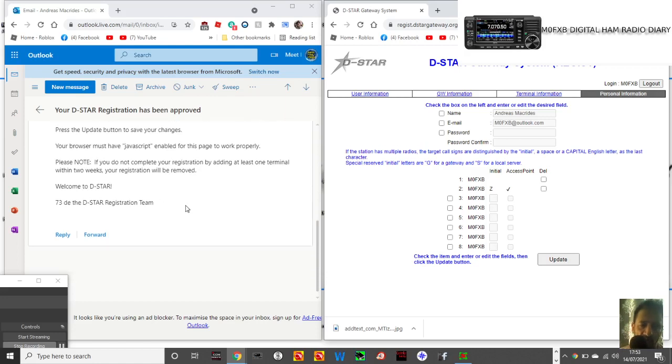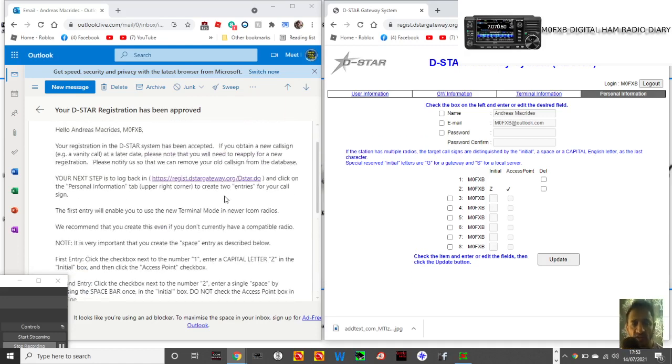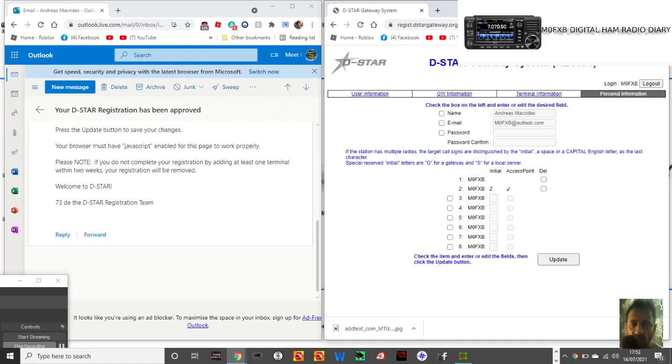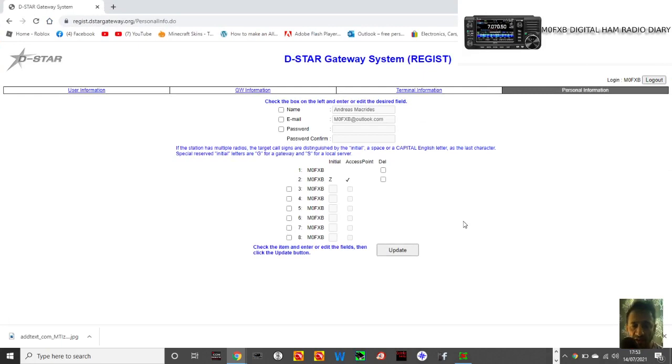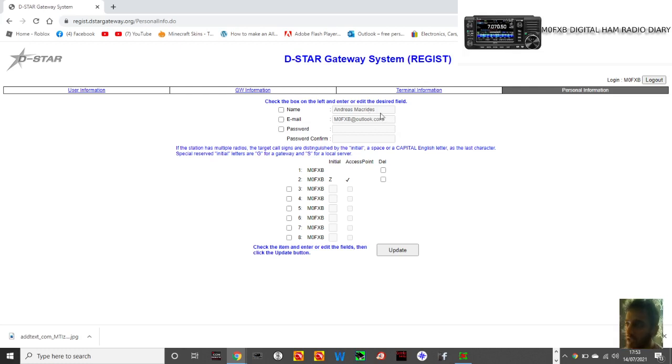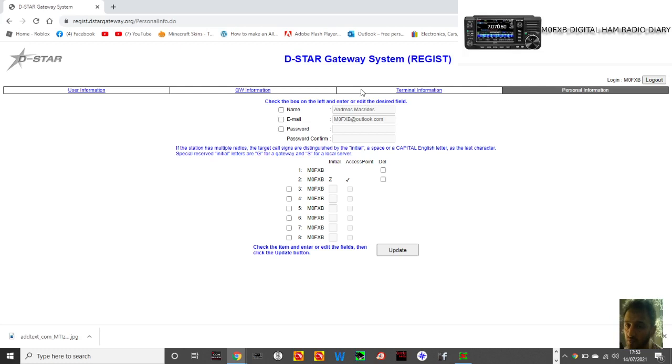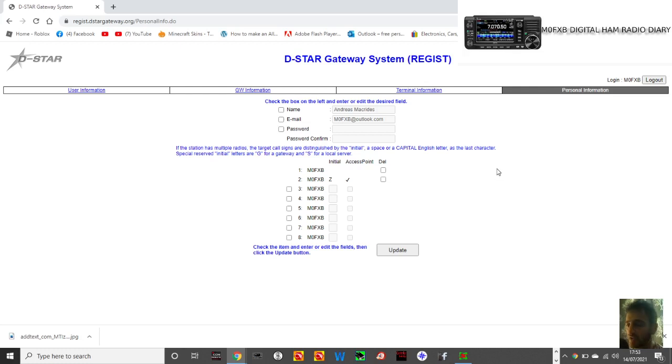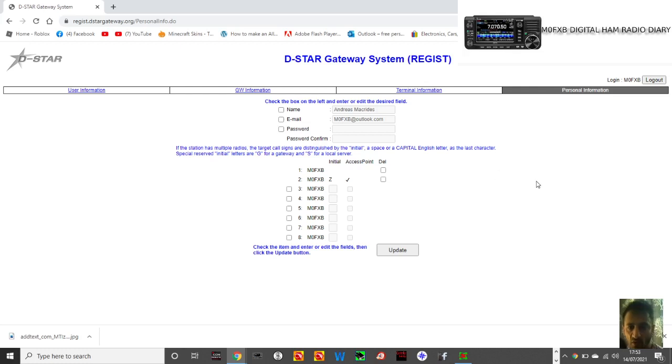So the next thing I'm going to be demonstrating is how to actually use this terminal mode. Now, just so you know, terminal mode is on your ID-51, ID-5100 Plus 2, you use an OPC-2350 cable. On the 52, I'm pretty sure you can do it with a normal micro USB. On the 705, you can do it with a normal micro USB. So hopefully we can get into some D-STAR reflectors and things just by plugging straight into the computer. And I think, yeah, why not, it's fun. I never got a hotspot, but it's fun.